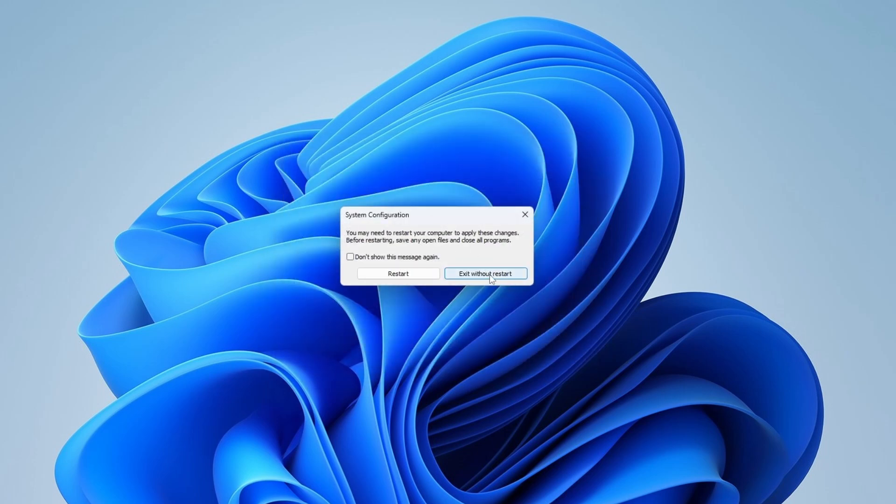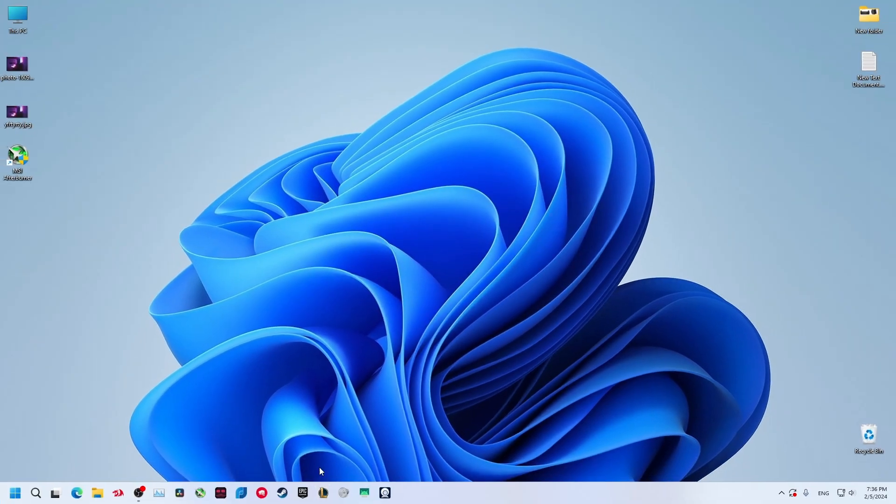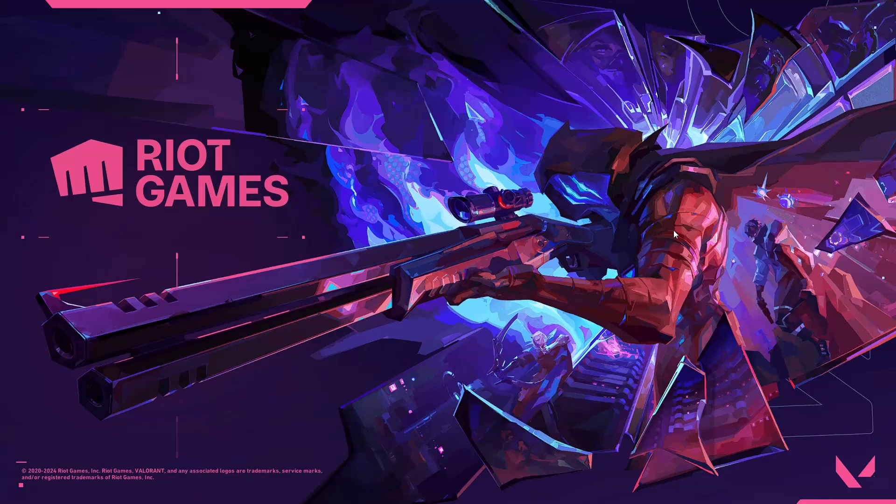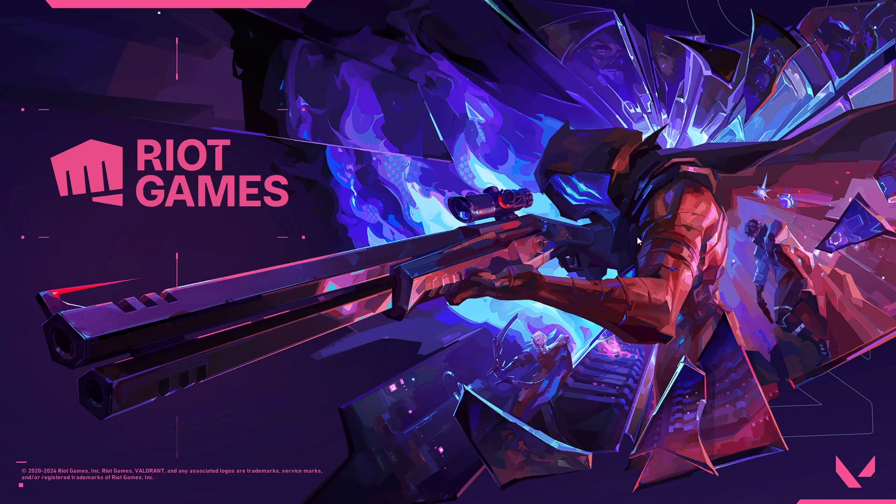Now I'll open Valorant again. As you can see, the game will open fine without any problems.